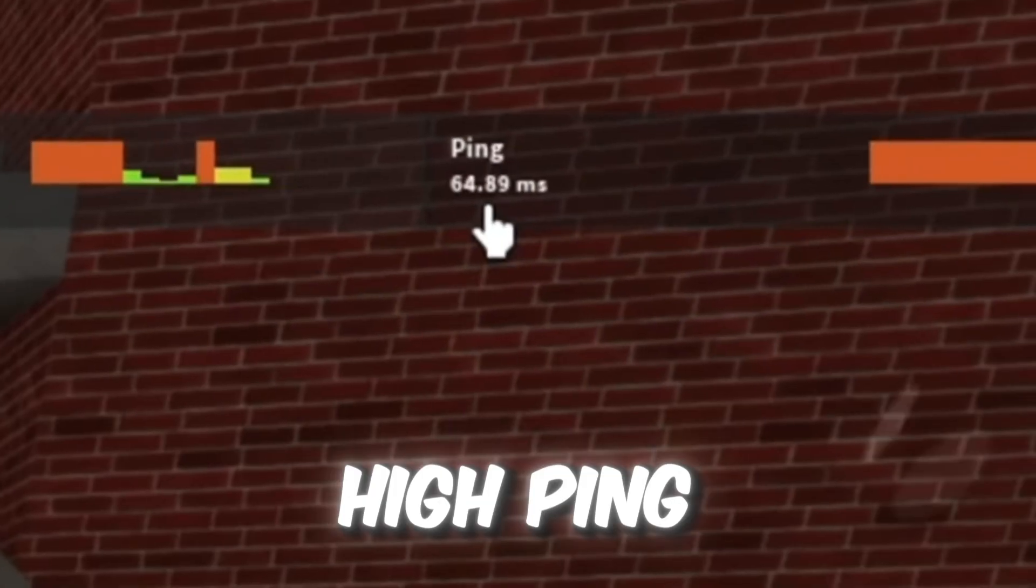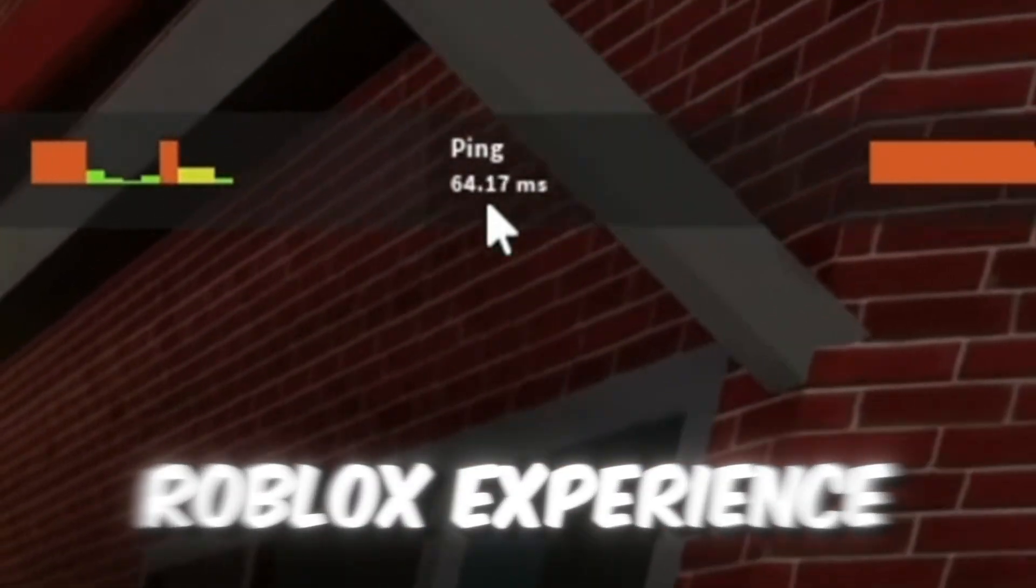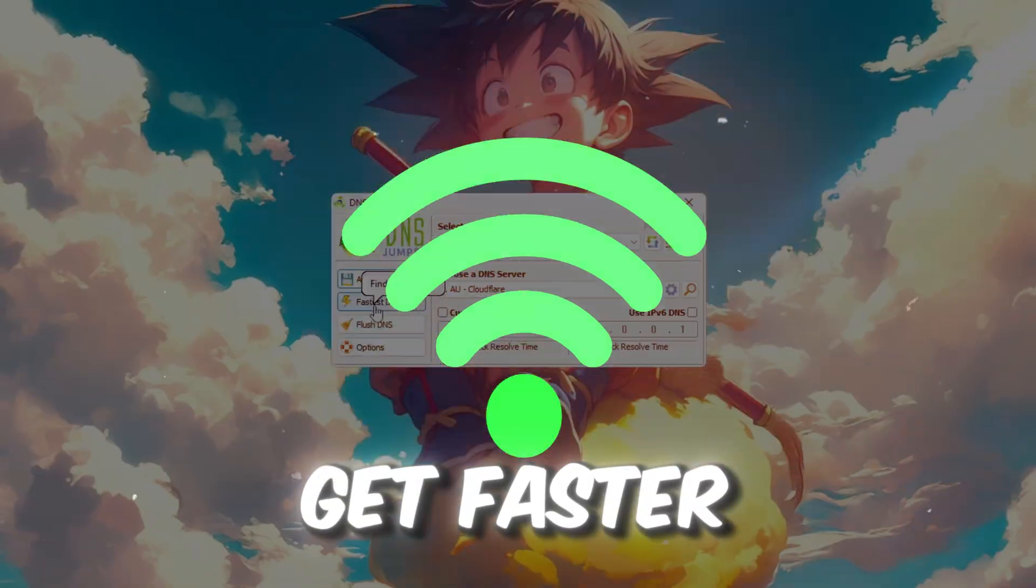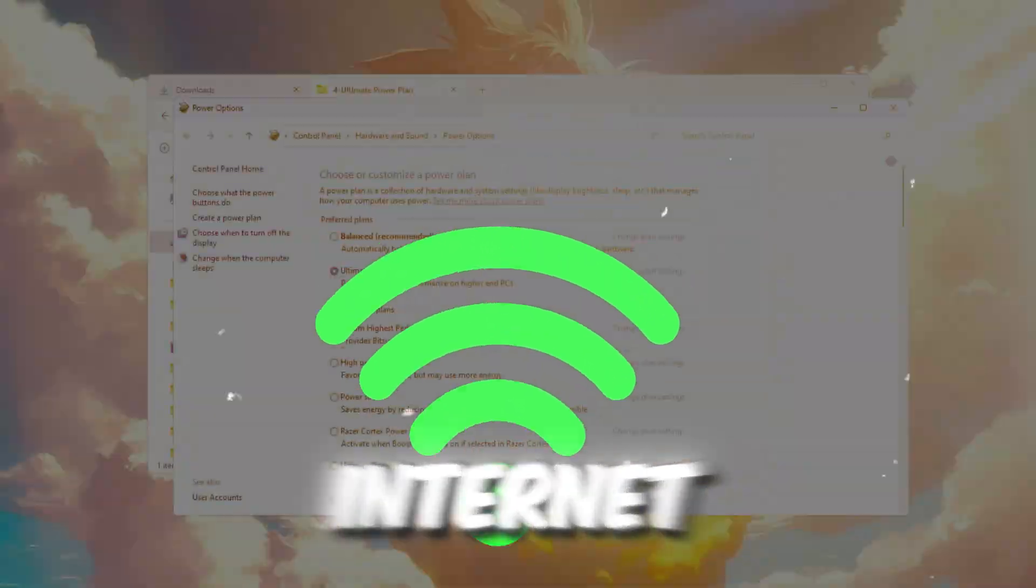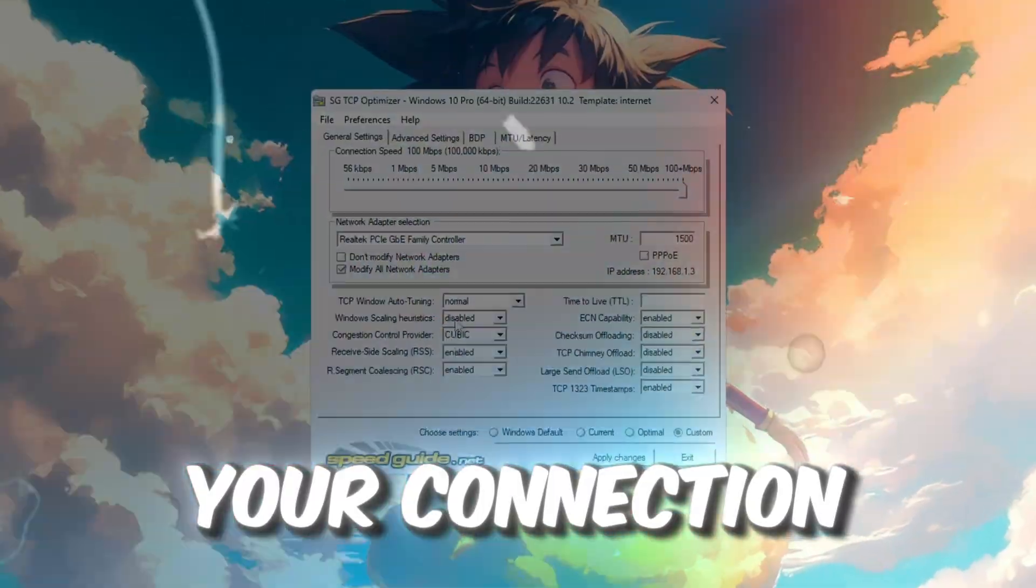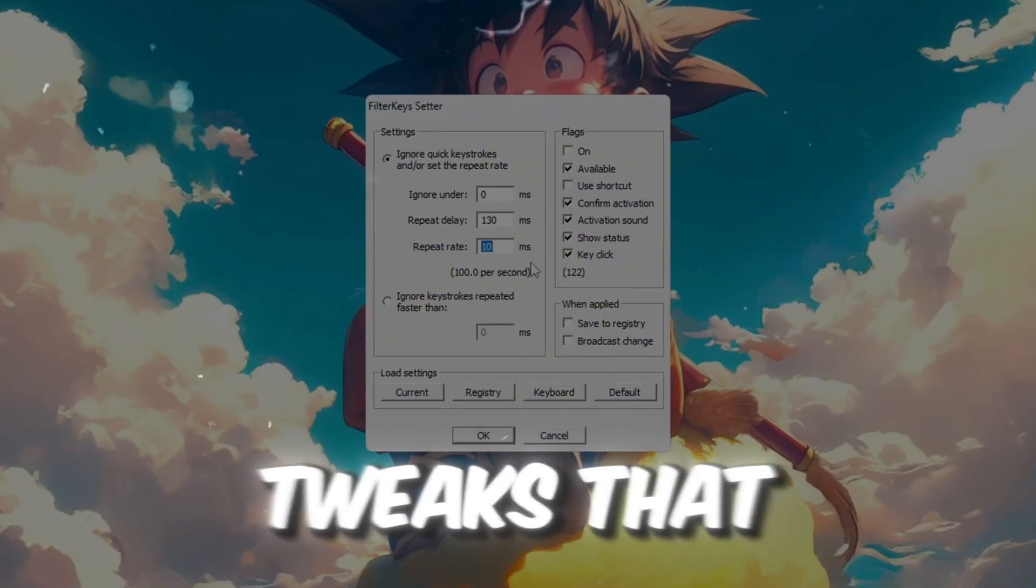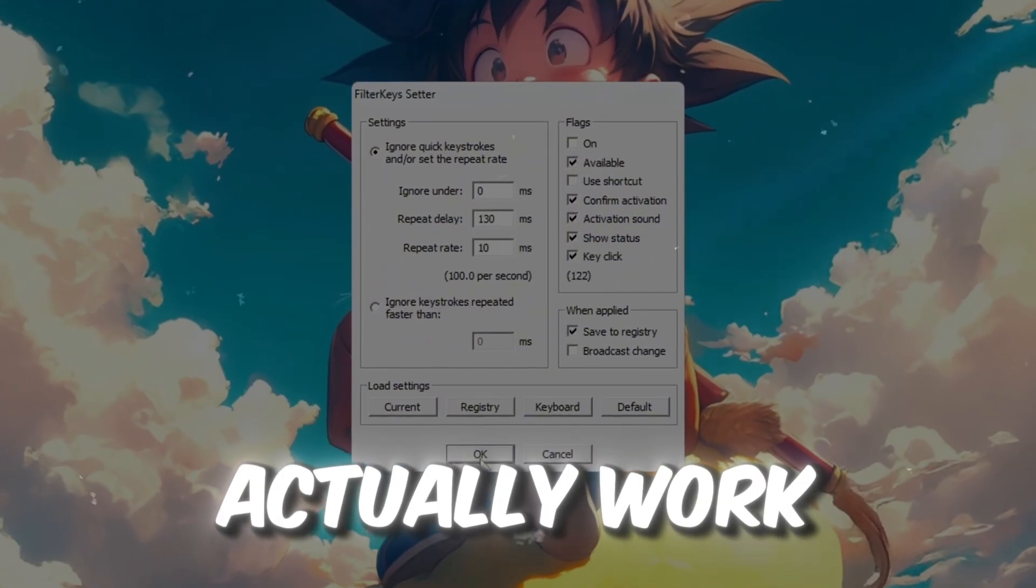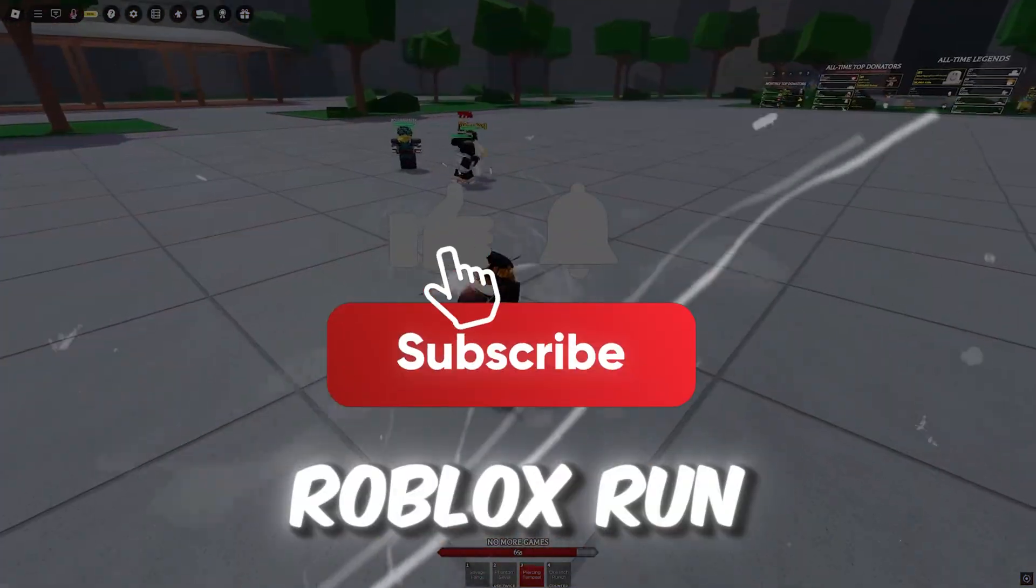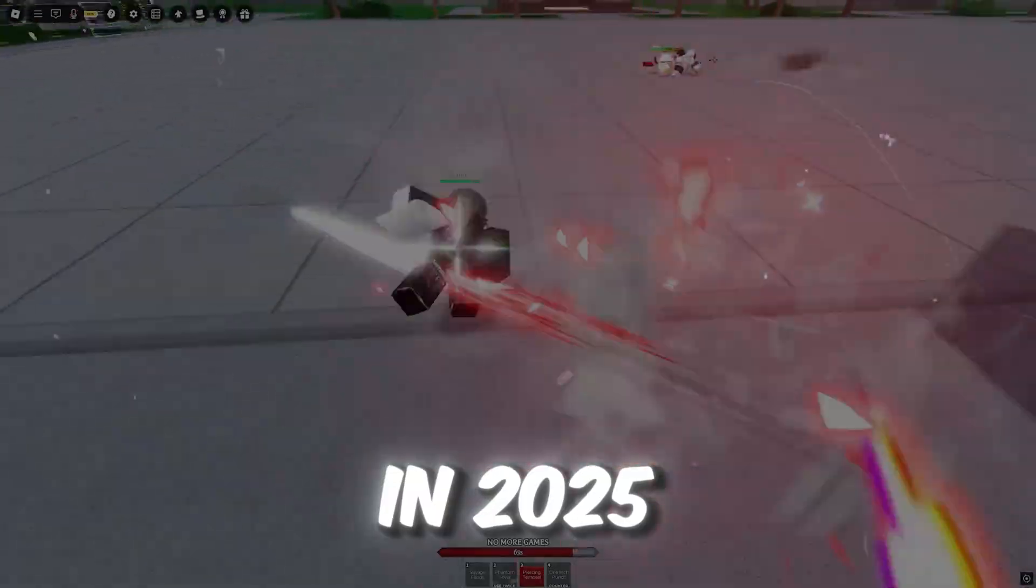Are you tired of lag or high ping ruining your Roblox experience? In this guide, I'll show you how to get faster internet, reduce ping, and make your connection more stable in Roblox using real tweaks that actually work. Let's fix your internet and make Roblox run smoother than ever in 2025.